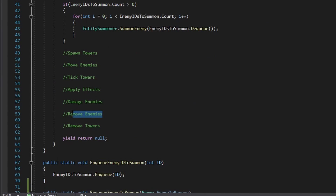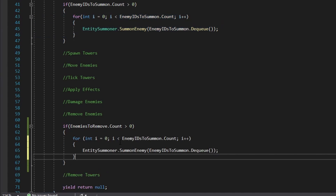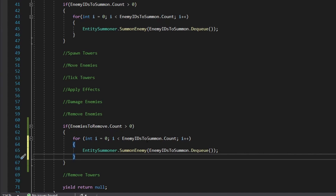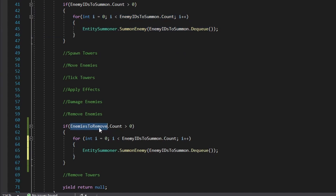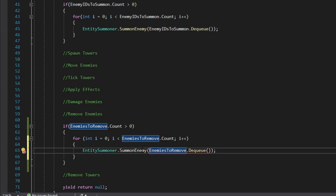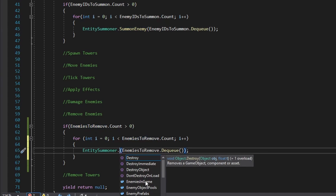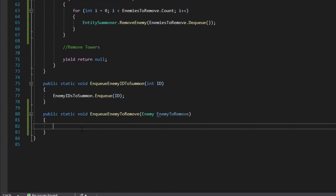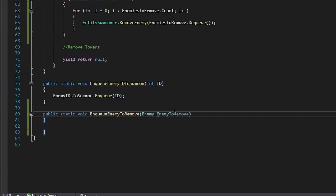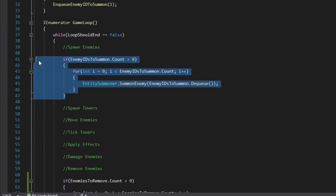Underneath our remove enemies comment in our game loop, we're going to do if enemies to remove dot count is greater than zero. Then we will simply iterate over all of the enemies in our queue and remove them. We copy our loop and replace a couple parts — enemy IDs to summon becomes enemies to remove, and enemies to remove dot dequeue, calling entity summoner dot remove enemy. Now we go into our function and actually enqueue our enemy to remove: enemies to remove dot enqueue, passing in the enemy to remove parameter. That is removing and spawning enemies all set up in our loop.